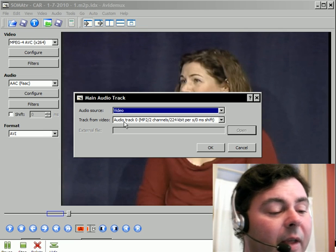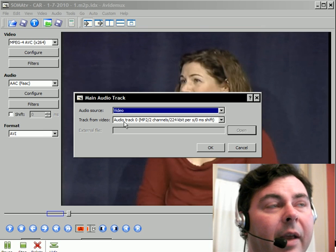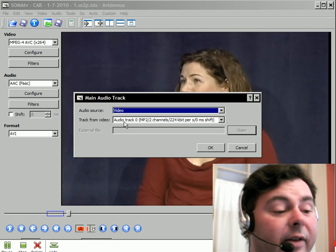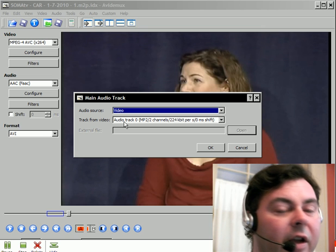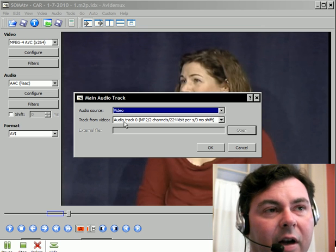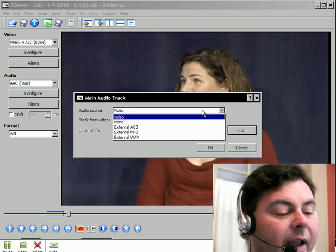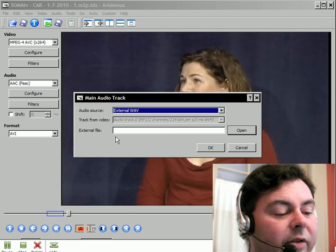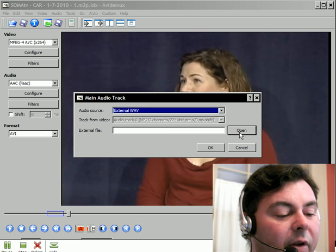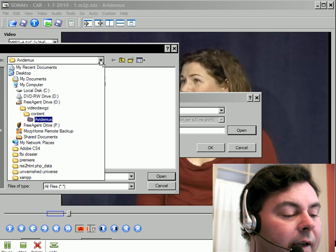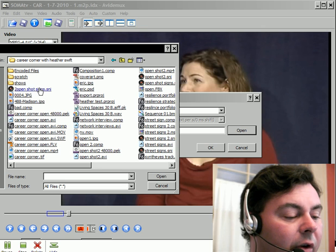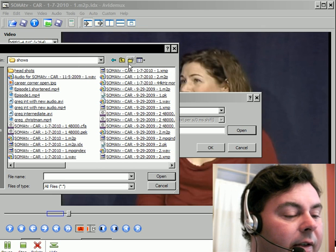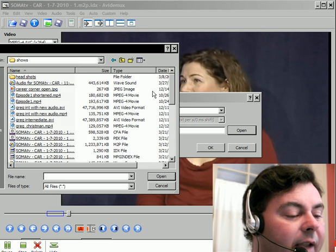Now there is an MPEG layer 2 audio track married to this video, but I've already gone ahead and pre-processed the audio, so I don't want to use that right now. So I'm going to select as the audio source an external file, and I'm going to go look for that, and it can be found here in the shows file, and when I saved it...